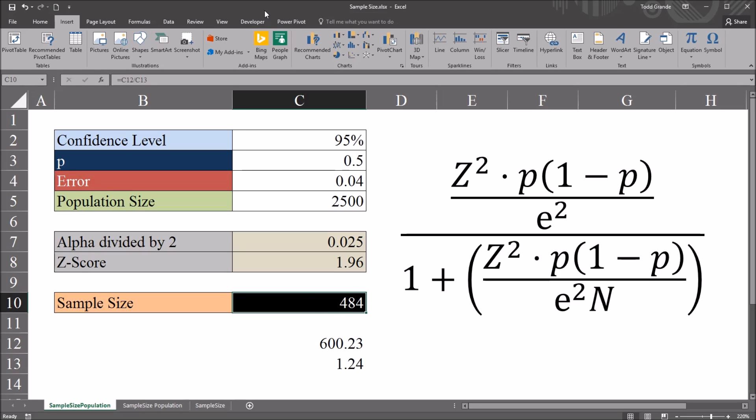I hope you found this video on calculating the sample size with a finite population to be helpful. As always, if you have any questions or concerns, feel free to contact me, and I'll be happy to assist you.